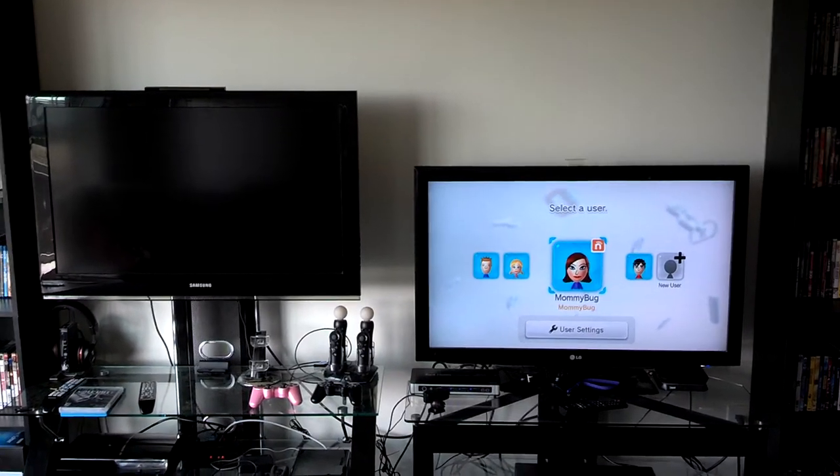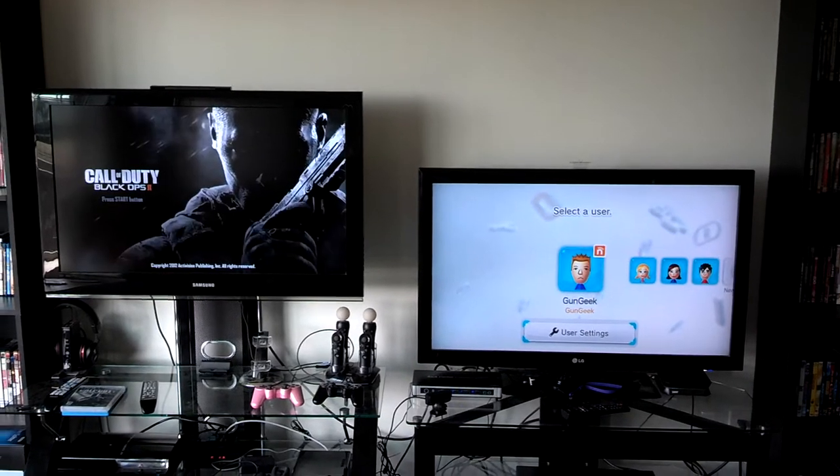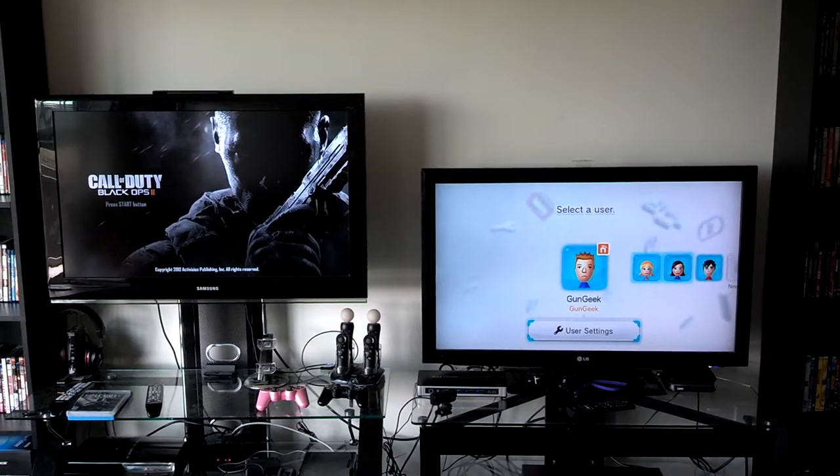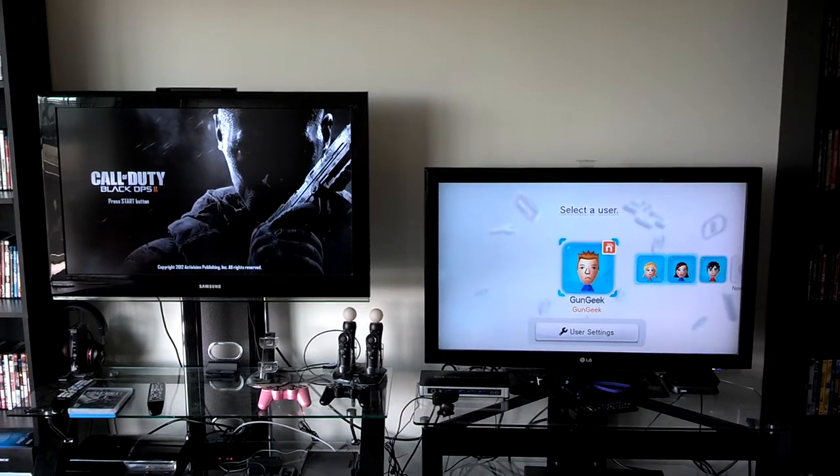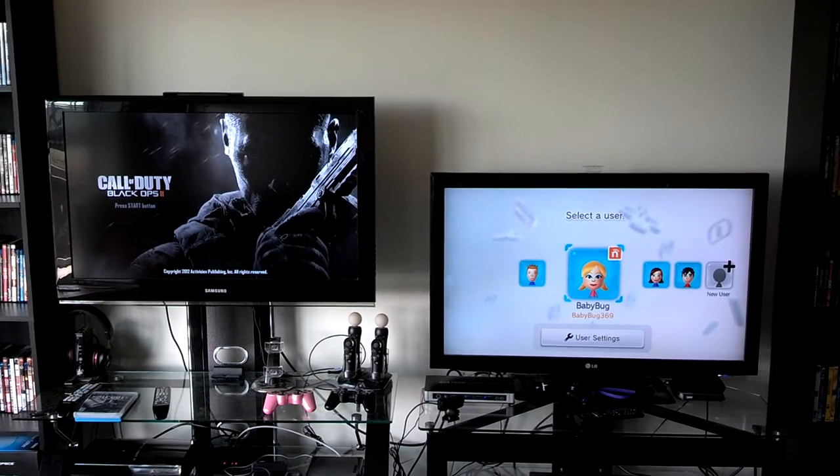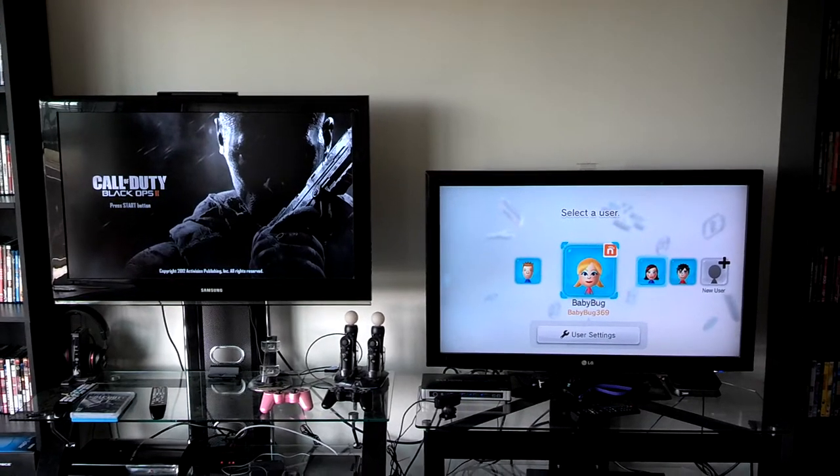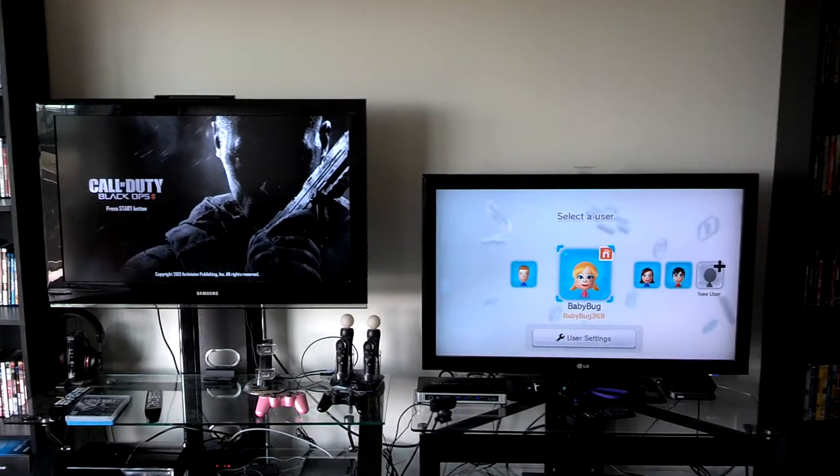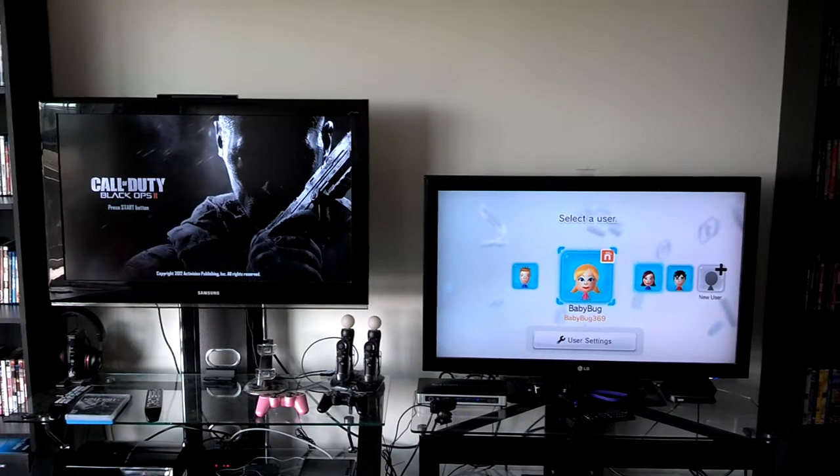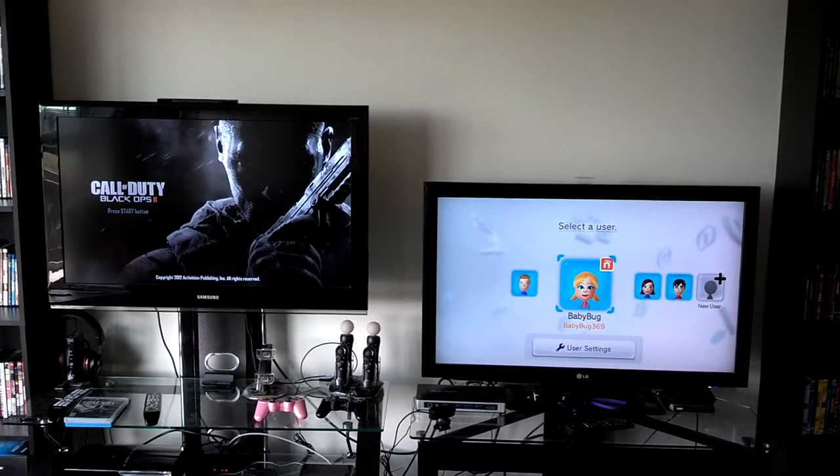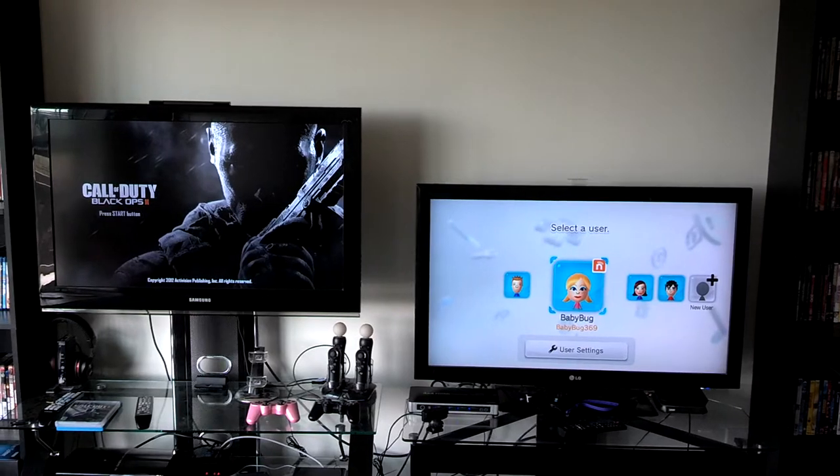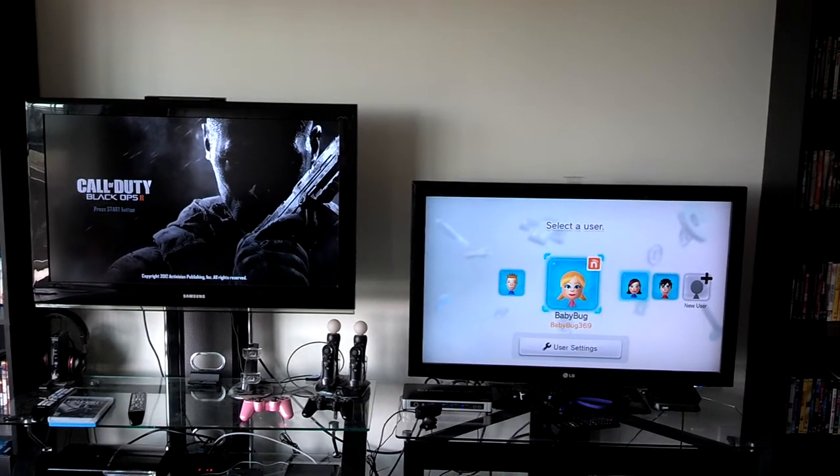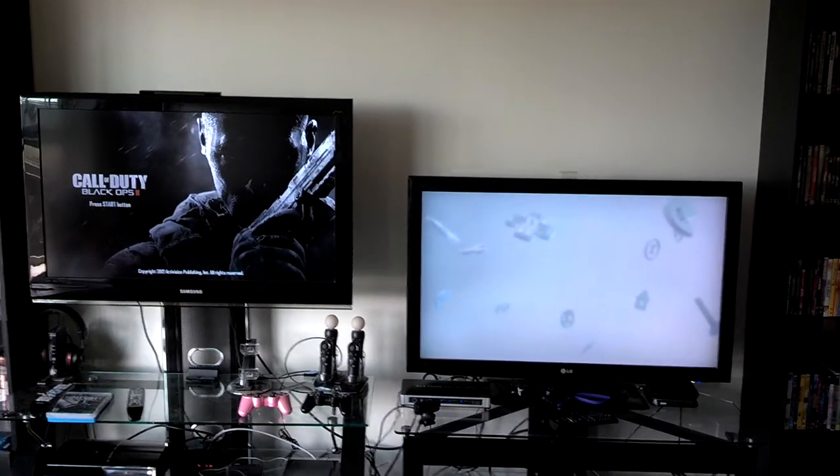So go ahead and log in, Shaylee. So now we have the PlayStation on the left, the Wii U on the right.